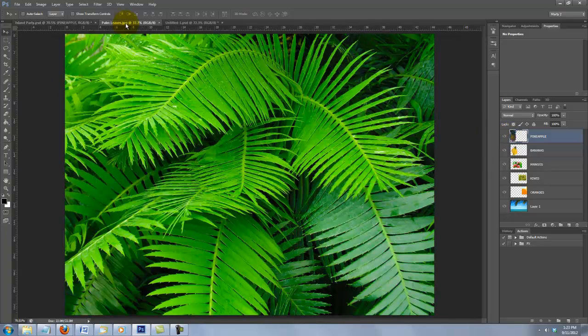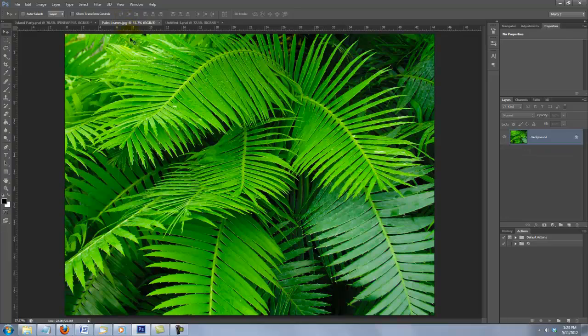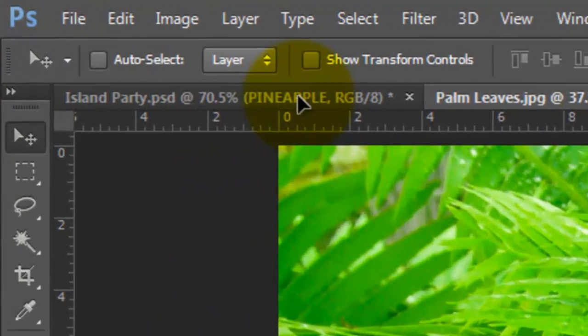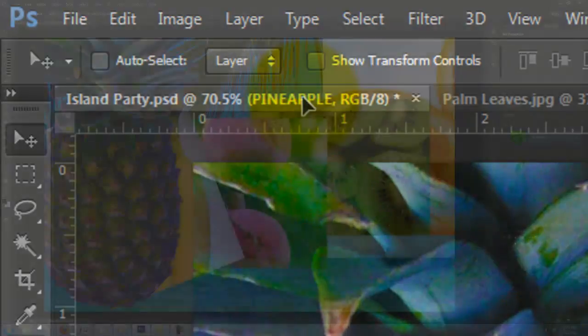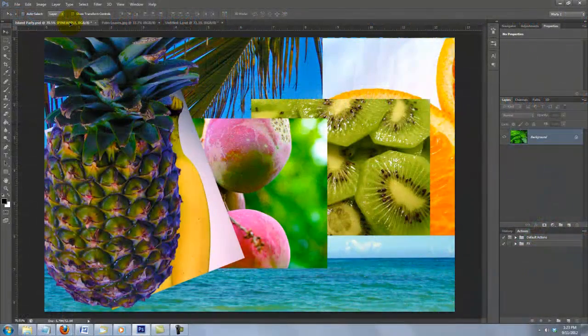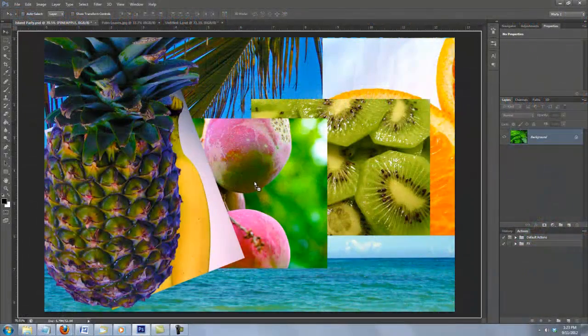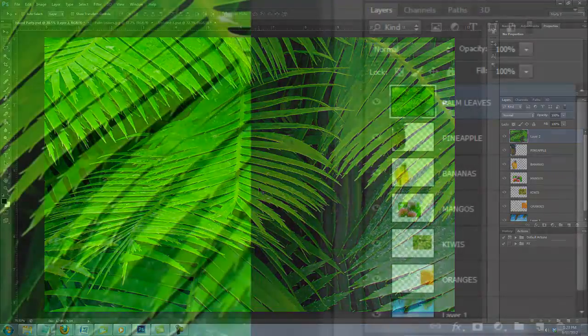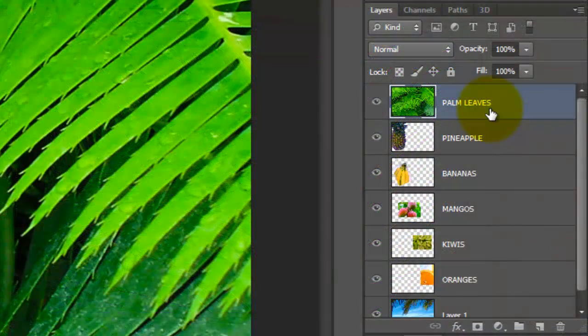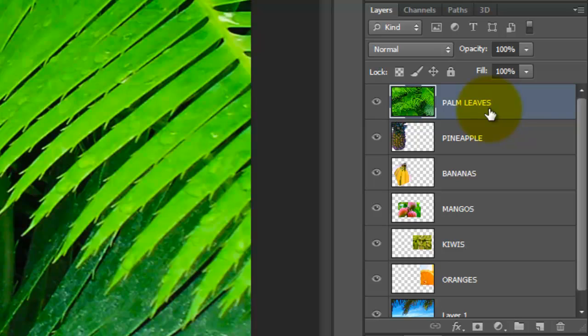One way you can bring your own images into your document is to click anywhere on it and drag it up onto the tab of your party document. Without releasing your mouse or pen, drag it down and release. Ultimately, we'll be placing these objects inside our text.